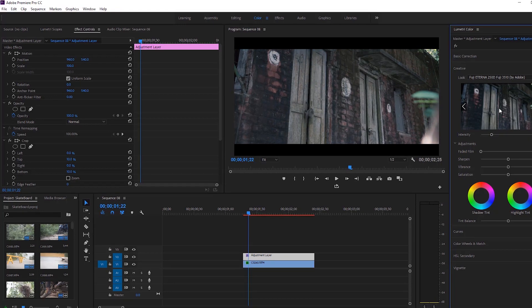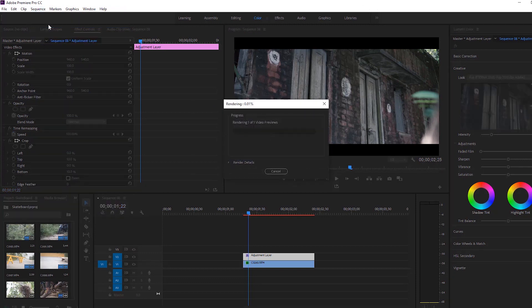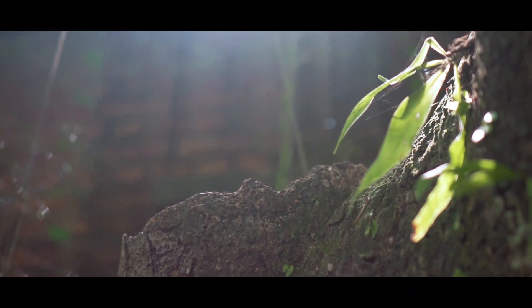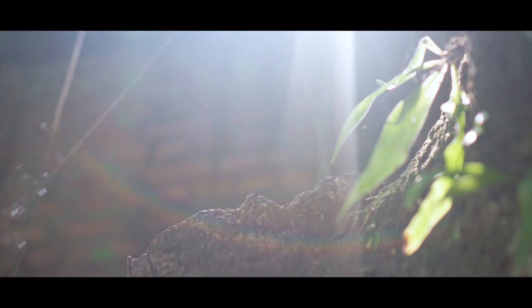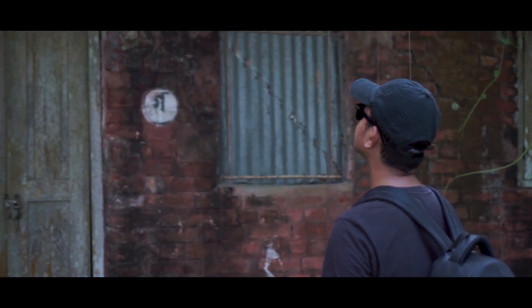Now go to the Sequence menu and click Render In to Out to pre-render this video. In this tutorial, I wanted to make you understand how to get a cinematic look using the Basic 3D effect. There are a lot of tutorials about cinematic black bars and color grading, but applying a Basic 3D effect is different.